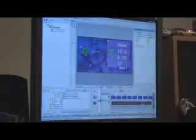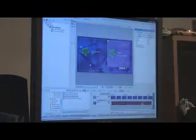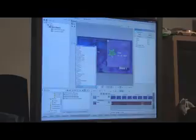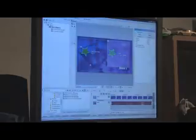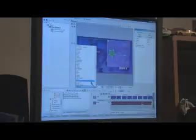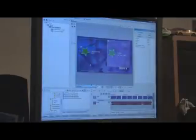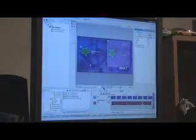You can also change the font, you know, if you wanted something different than what they picked by default. Come in here and pick different fonts. You can make it bold, italic, you know, whatever you want to do.